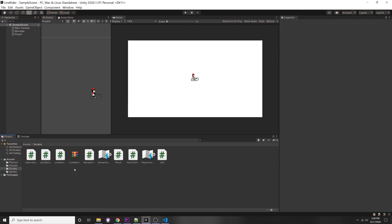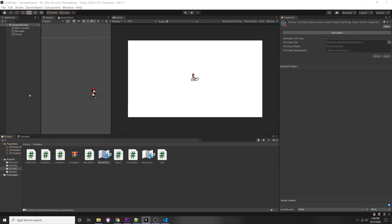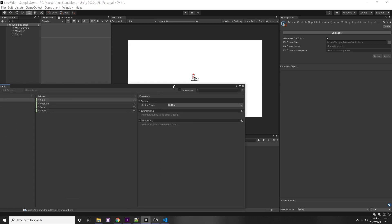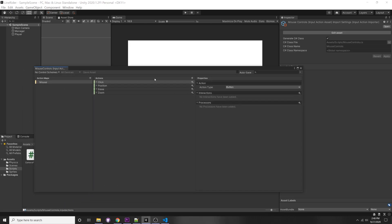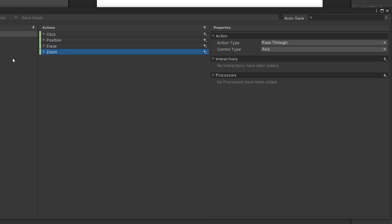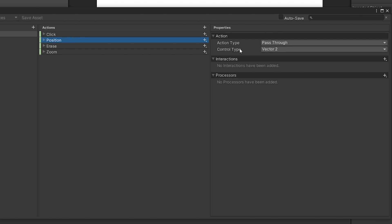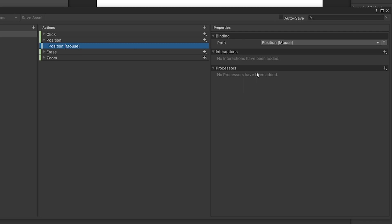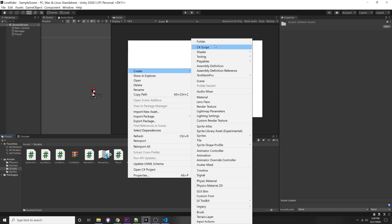Now let's implement panning. We recently made a mouse controls input action with a click, a position, an erase, and a zoom. For panning, all we need to track is the mouse position. Make sure you have that in your input action - the control type is Vector2 because the mouse position has an X and Y in the Unity scene. The binding is populated with the position of the mouse.